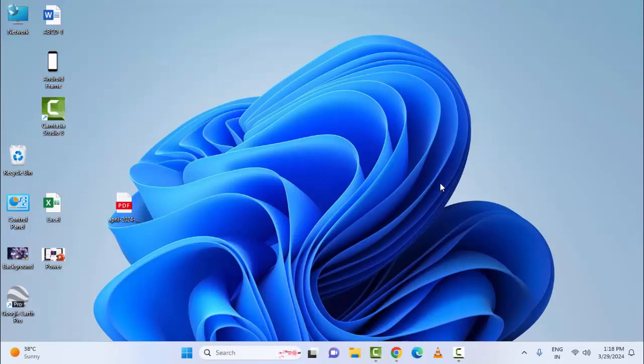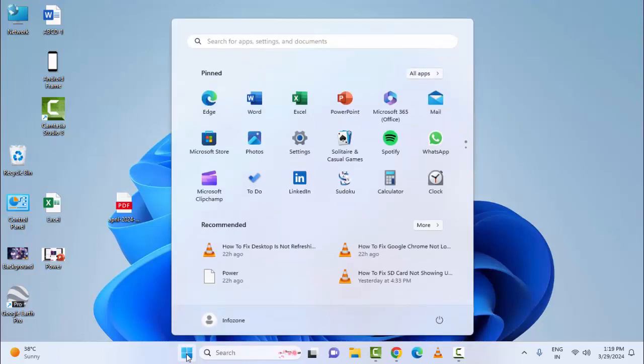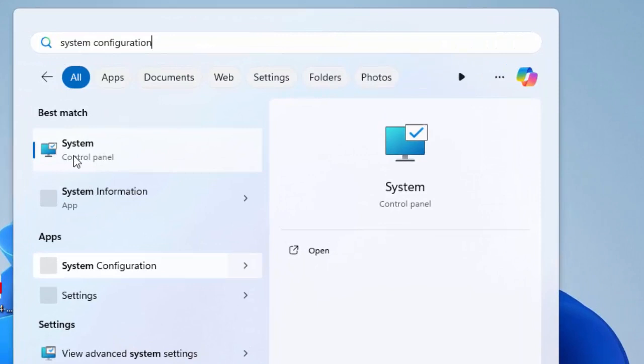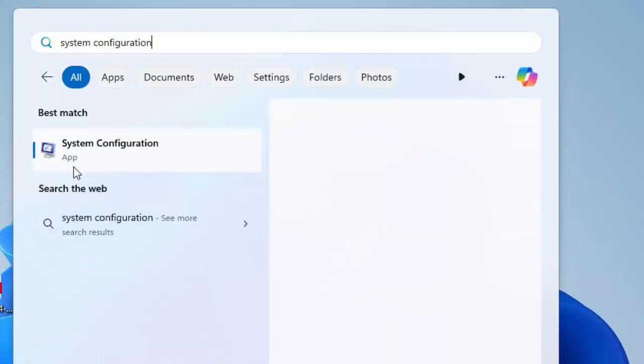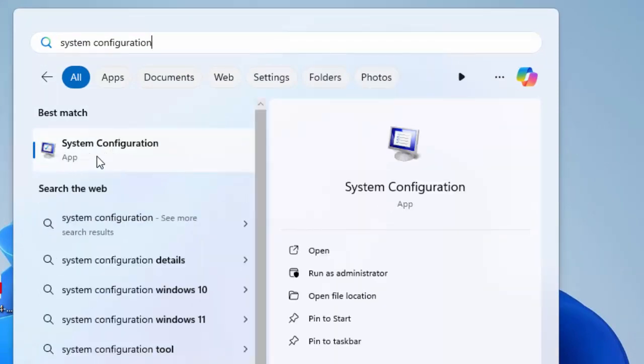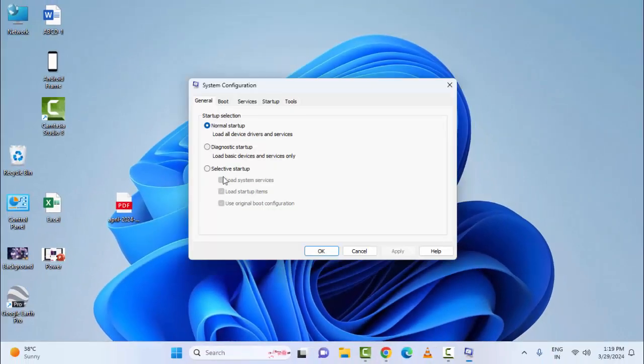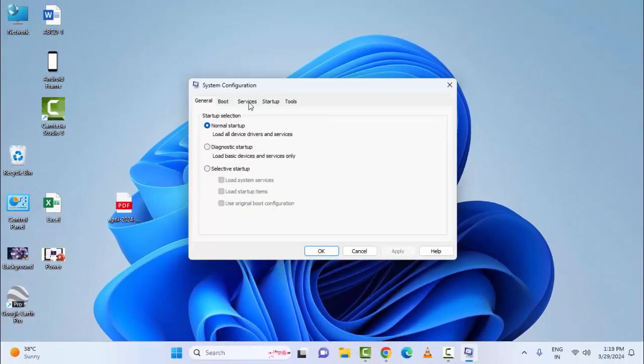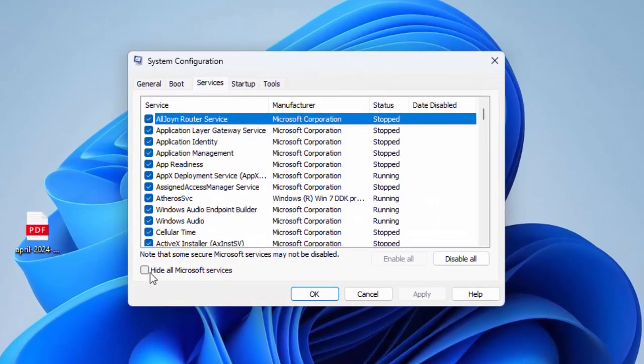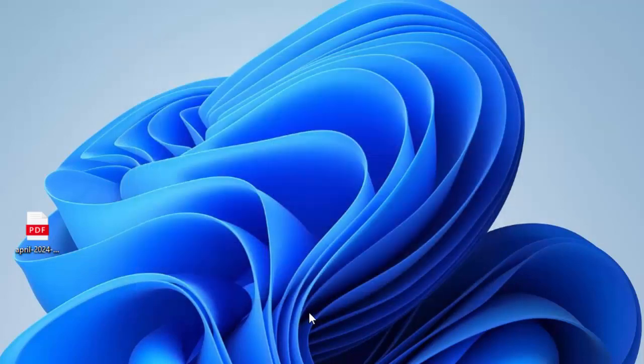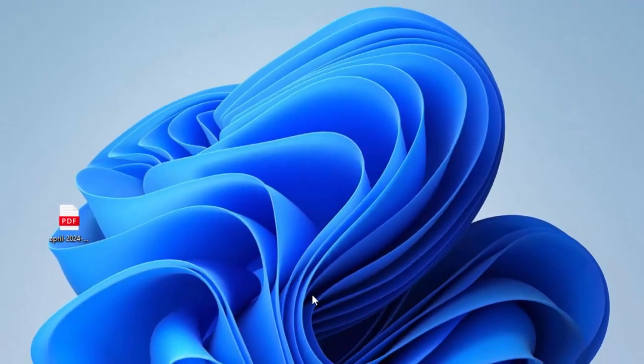The fifth method: reinstall the latest version of C++ Redistributable. The sixth method: go to Start Menu, type System Configuration, and select the System Configuration app. Here, go to Services, check Hide All Microsoft Services. After this, click on Disable All, then click on Apply and OK. Once again restart the device and try.